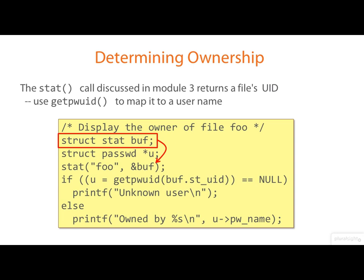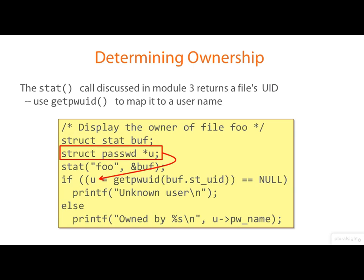Notice the two different approaches to returning a structure. In the case of the stat call, you allocate the struct and pass the pointer in. In the case of get PWUID, the library allocates the struct and passes the pointer out. And notice that in the latter case, there's only one copy of the struct. And it gets overwritten on each call. So if you want to store several results, you'll need to copy them out into your own storage. More subtly, this behavior makes the function unsafe to use in a multithreaded application.